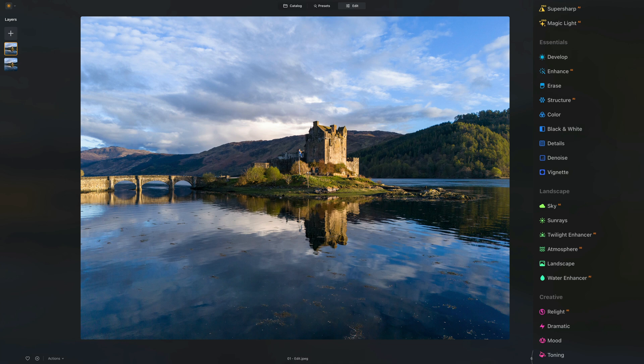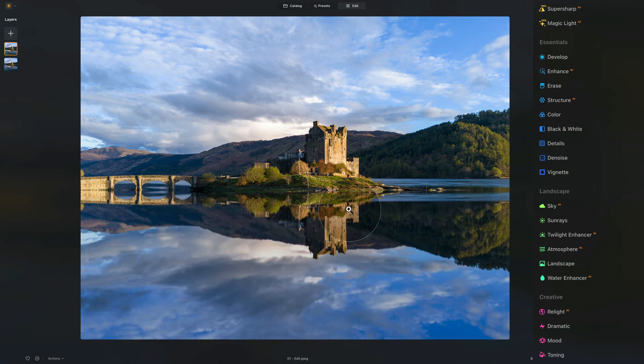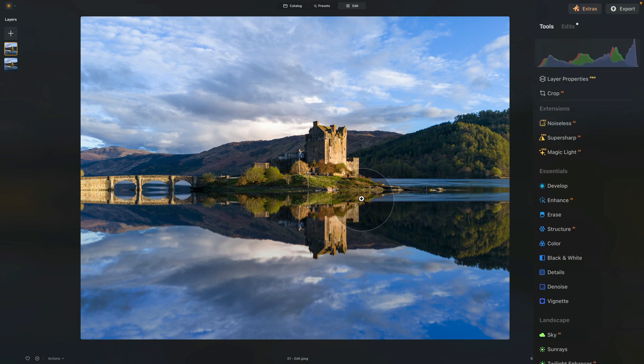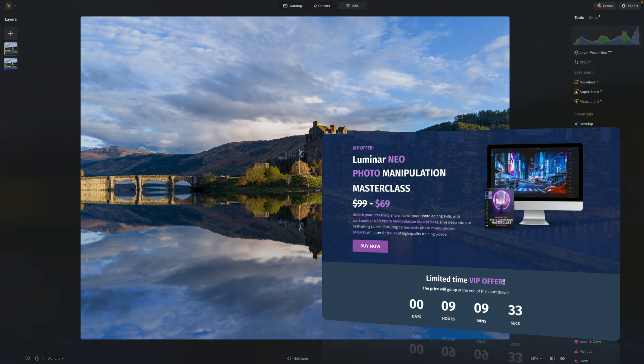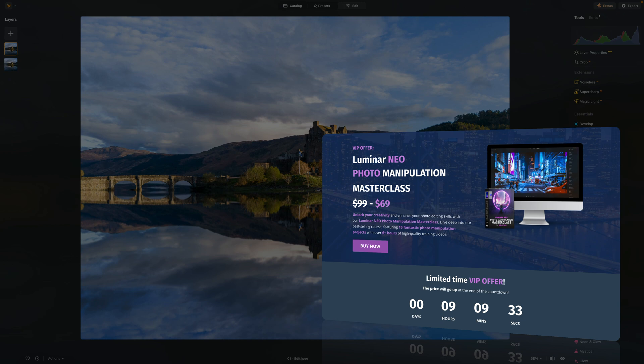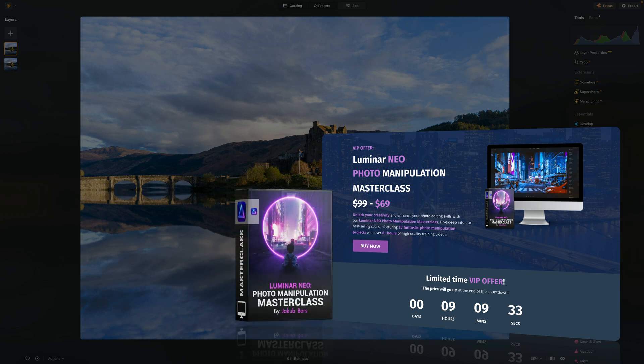Let's have a look at the before and after — it's already looking great. We can continue and make it even more believable. Before we continue, a quick reminder that this tutorial is powered by our Luminar Neo Photo Manipulation Masterclass. If you want to unlock your creativity and enhance your photo editing skills with Luminar Neo, this is exactly the class you need — featuring 15 photo manipulation projects with over six hours of high-quality training videos. Get it for a special discounted price via the link in the description, or visit cleverphotographer.com.